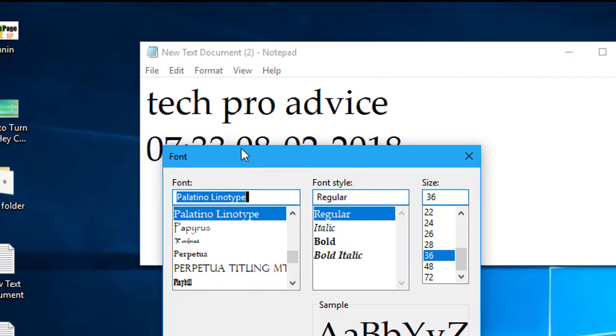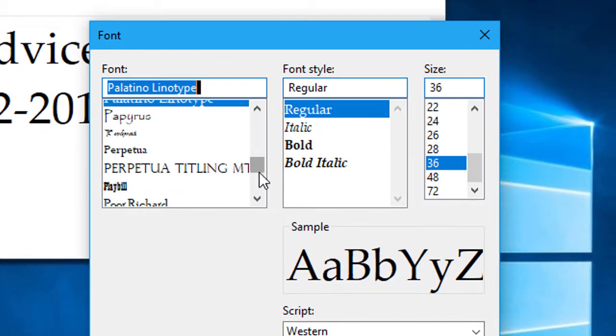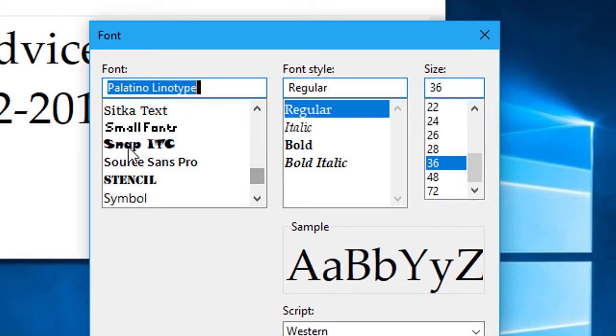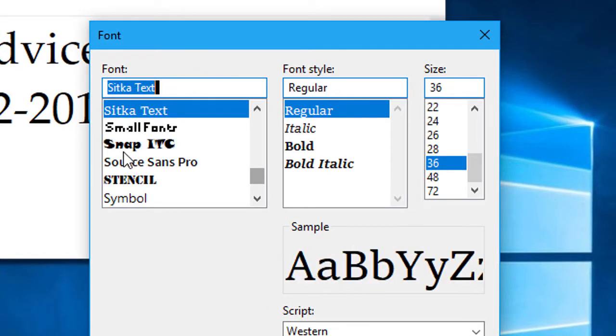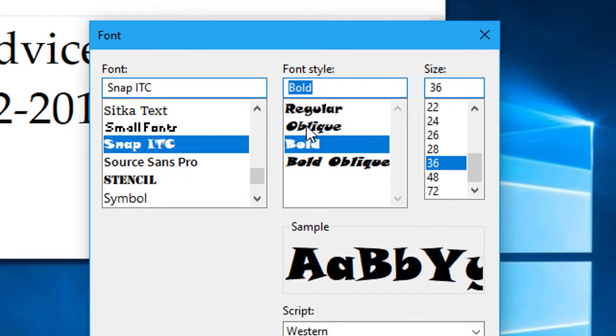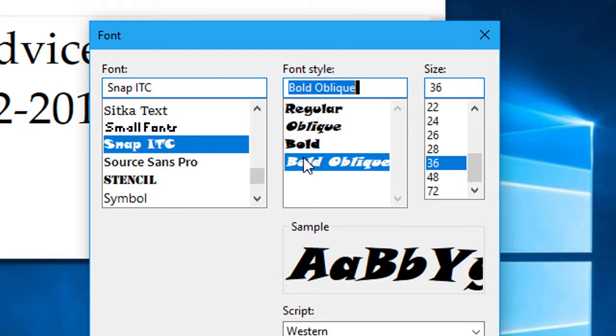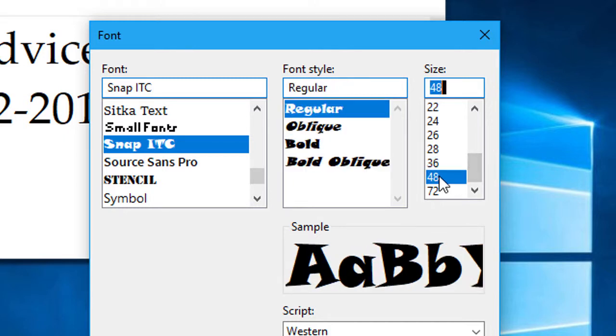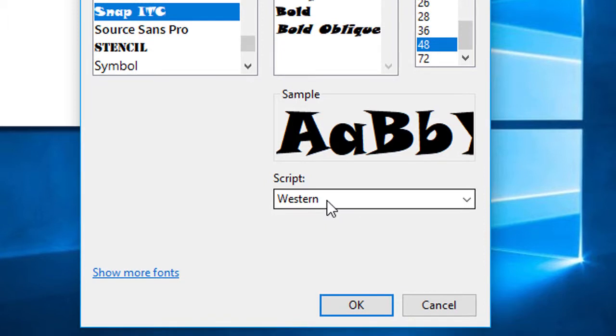In font, you can select font style, regular bold italic, and font size, script.